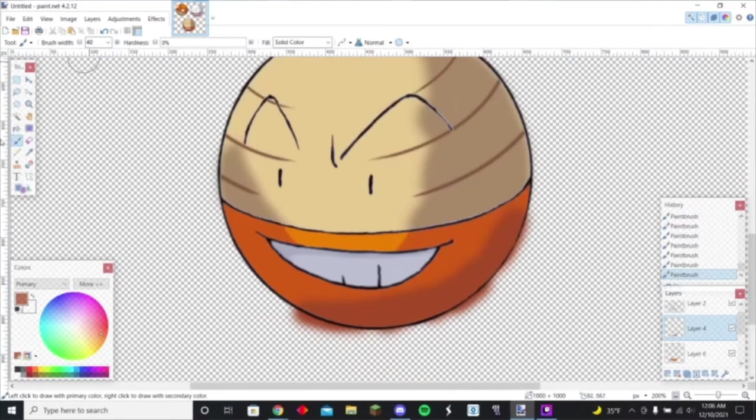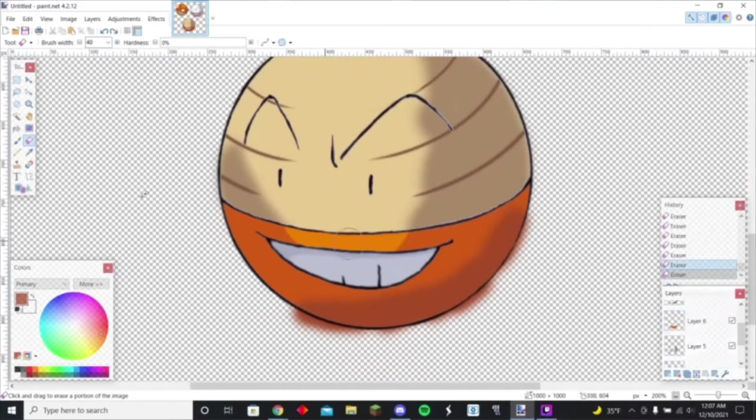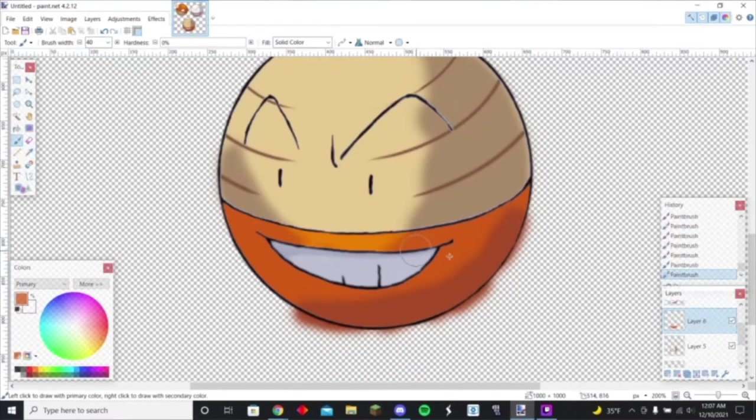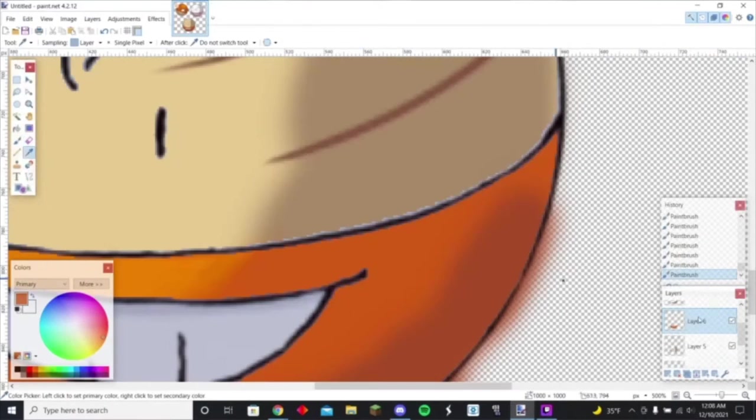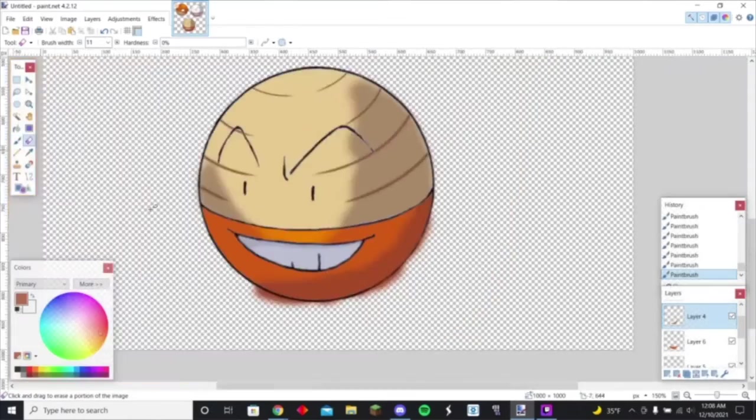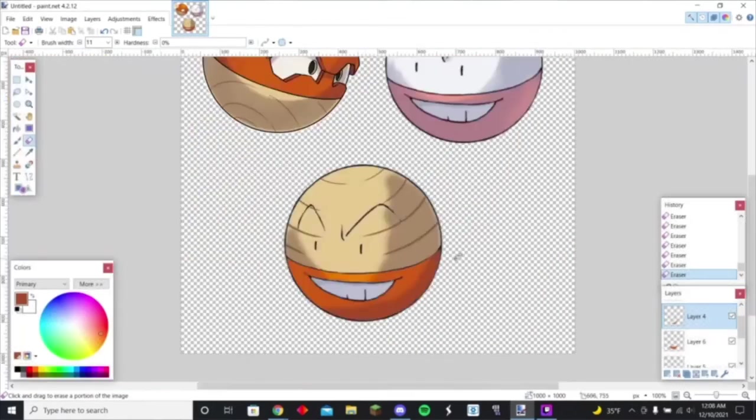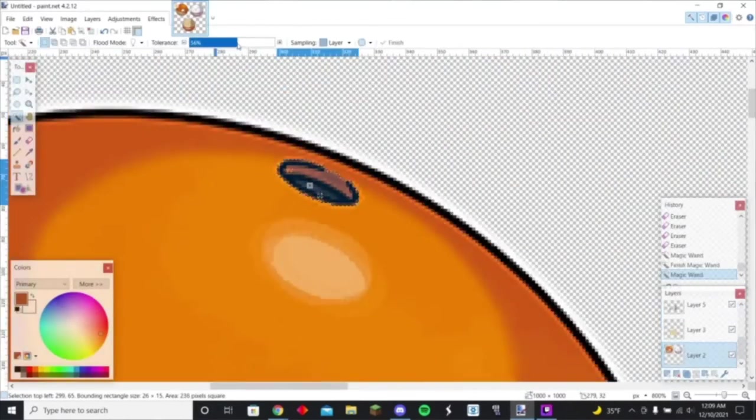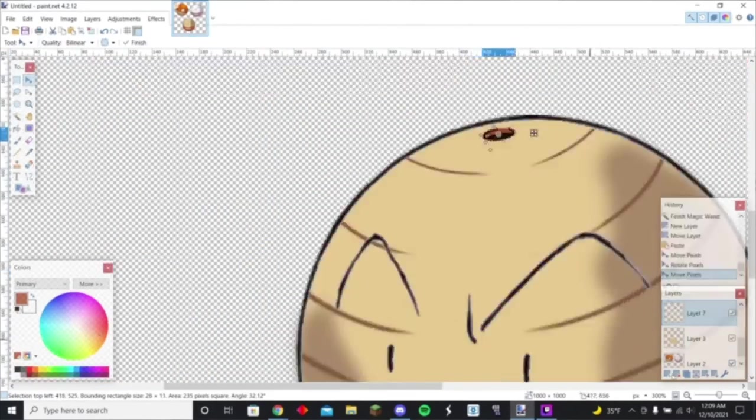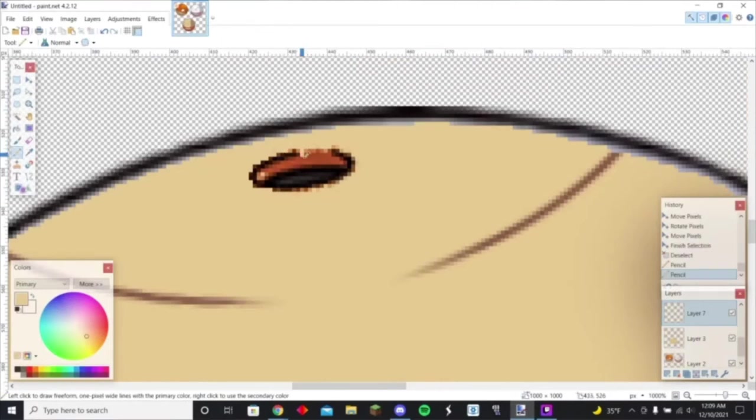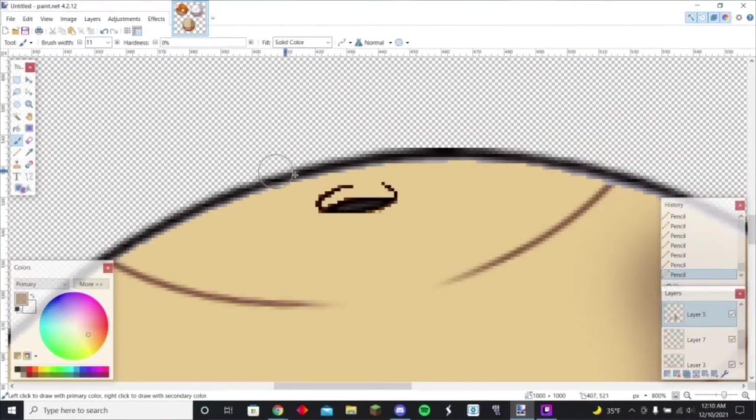So I started going around trying to add shading and stuff like that. I put the red on the bottom obviously because again Electrode is flipped from Voltorb. And then it has the little hole in the top because it's steam powered Poké Ball I believe.